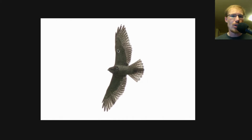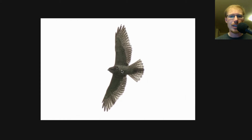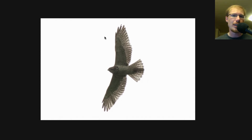We also notice that there's no dark patagial bars like we would see on a red tail, and there's also no belly band like we would see on a red tail. Overall, on juvenile broad wings and red shoulders, the whole area of the underside of the body and the tail looks very similar. So if we're pretty sure it's not a red tail, we're often looking at the wingtips. For broad wings, look for that pointed wingtip.